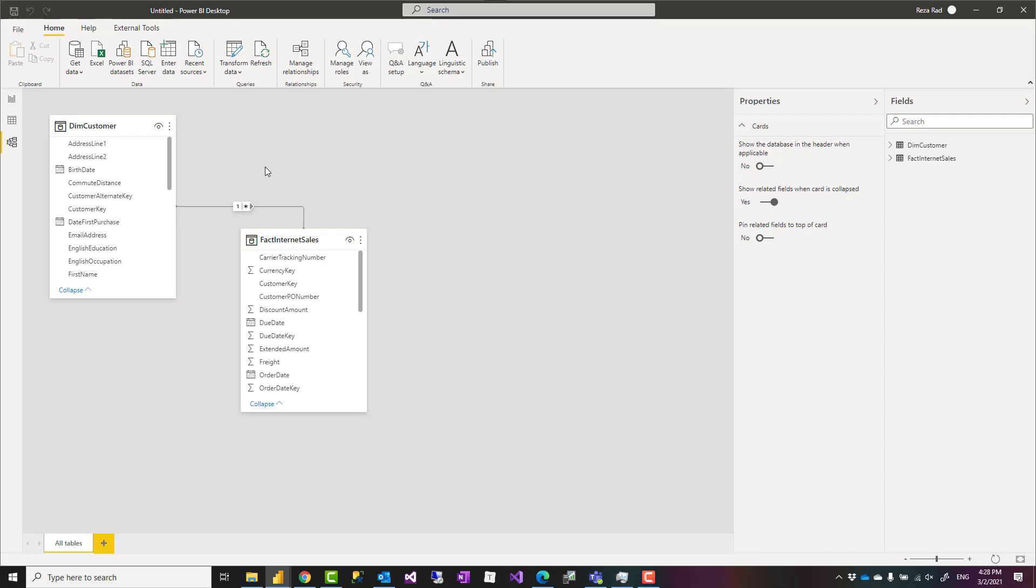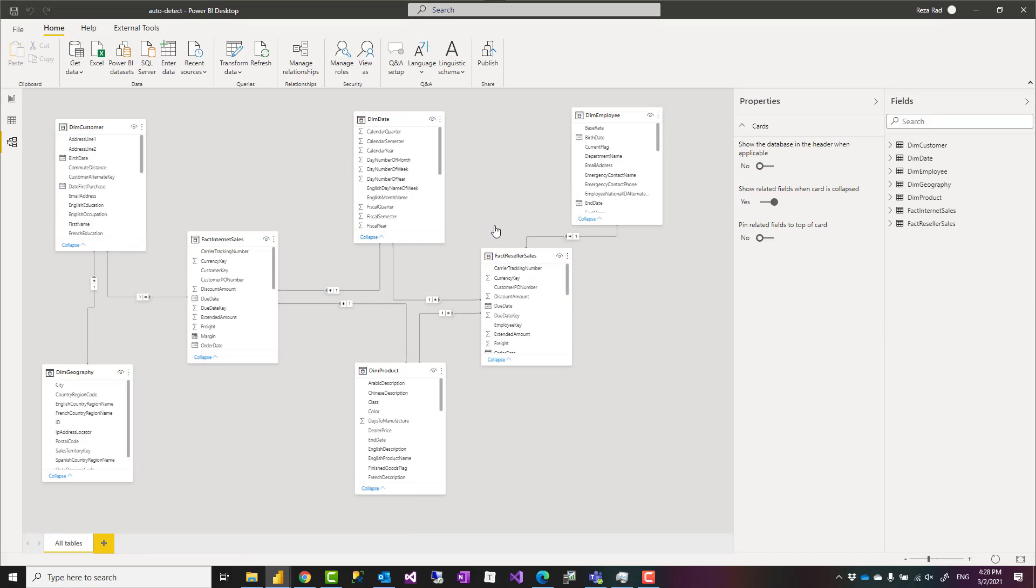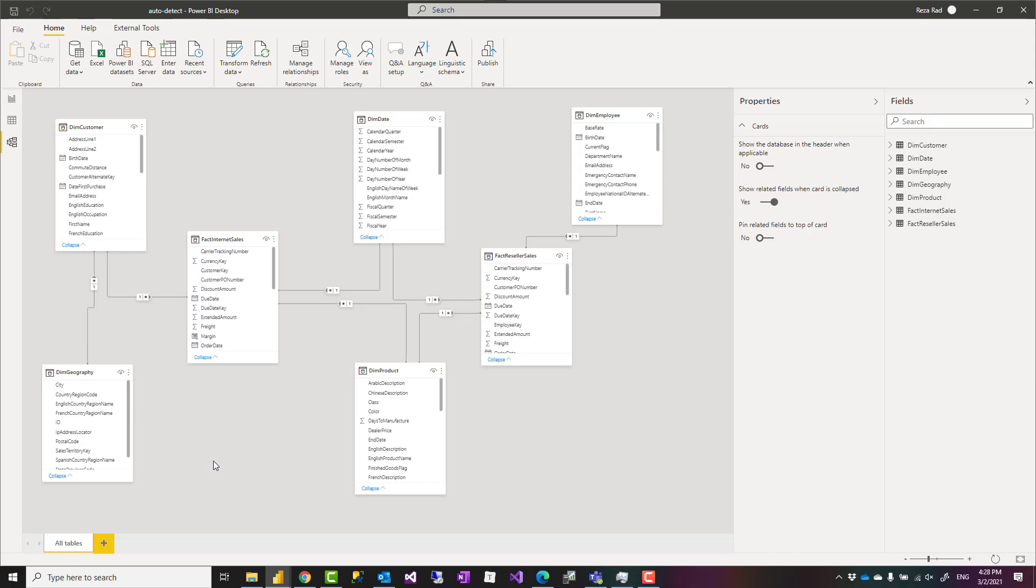Now this auto detect relationship is normally a good thing, especially if you have a large model where you don't want to create every single relationship, but that only works well when you have a model that is designed really well, like for example you have tables with the link between each table, the field names are matching somehow, all those rules are applying.